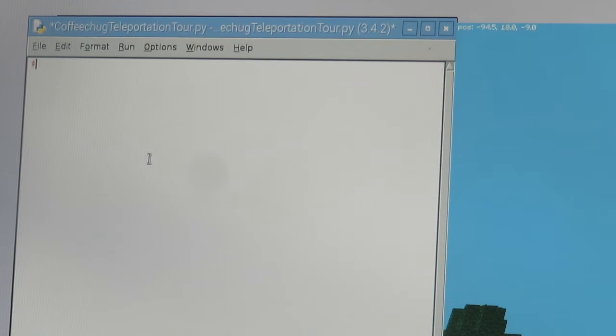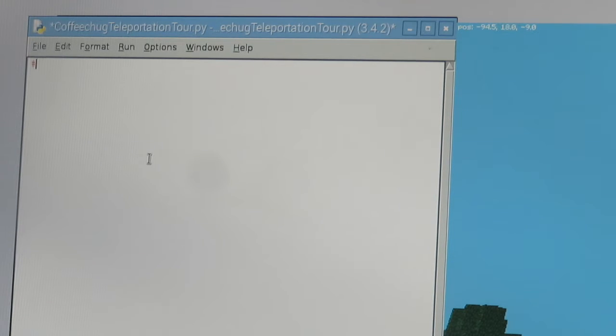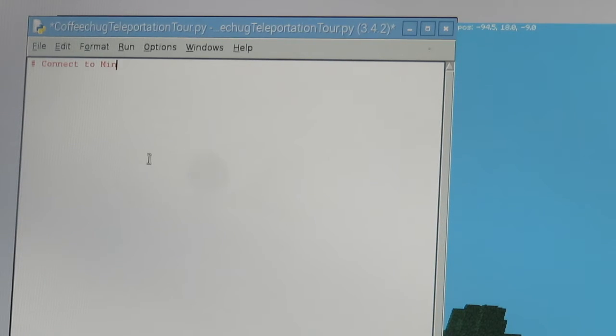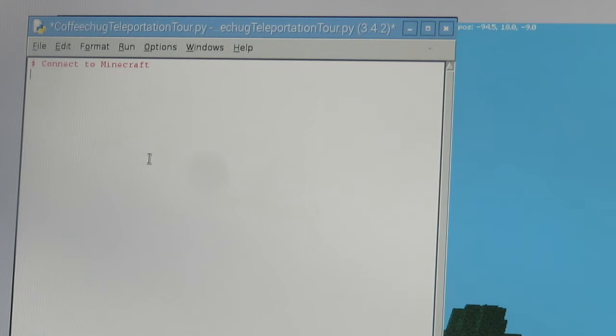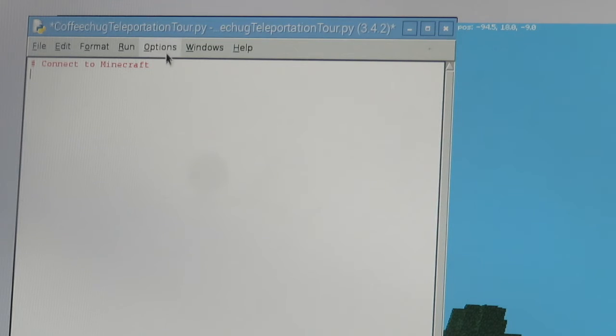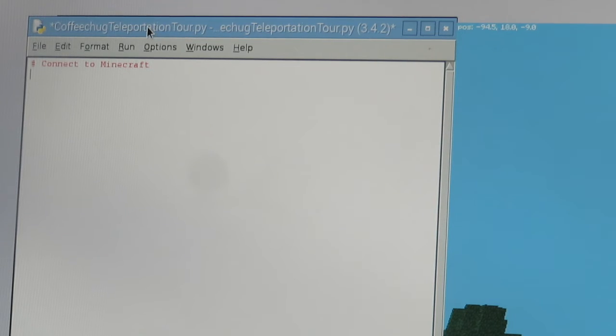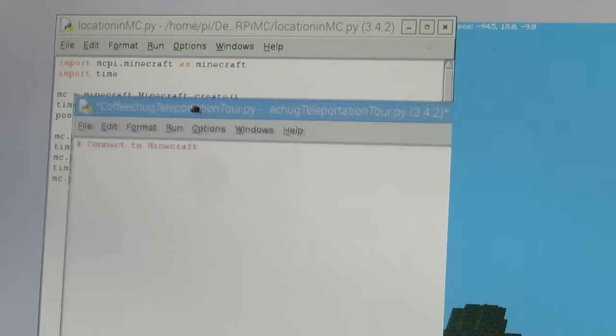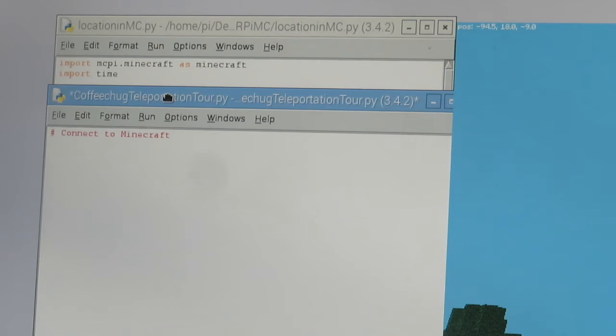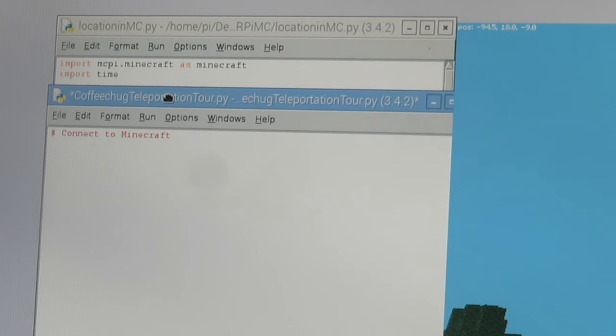The way that we do that is we use the pound key or the hashtag in your work. When you do that, the Python will not read those words. So if I do the hashtag and I just type in Connect to Minecraft, this is just making a note that these lines that we've been doing for a long time are going to keep our characters or programs running effectively.